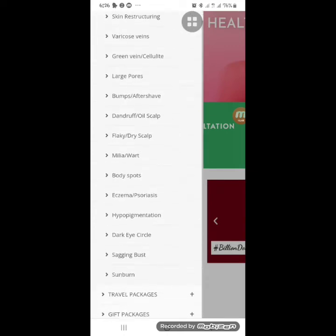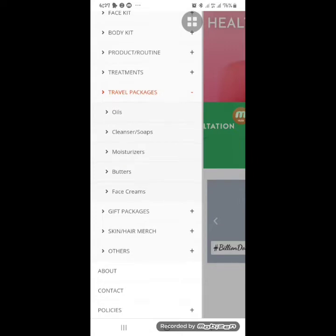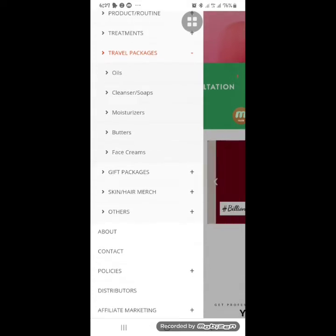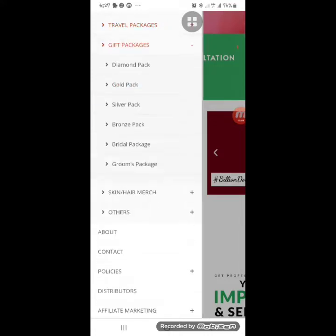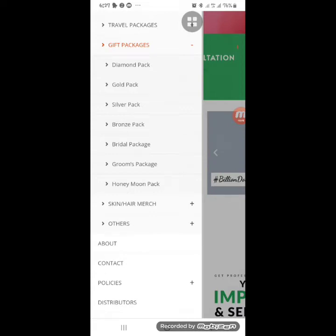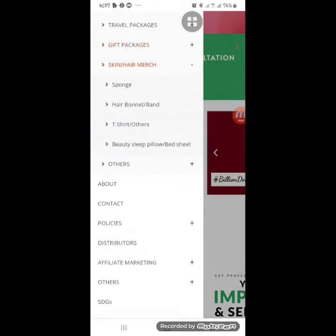When you go to travel packages, those are the smaller sizes of our products — small face cream, smaller moisturizers, soaps, and oils. We also have gift packages: diamond packages, groom packages, and honeymoon packages. There's also our hair and skin section where you can buy accessories like sponges, hair bonnets, t-shirts, and beauty slip pillows.